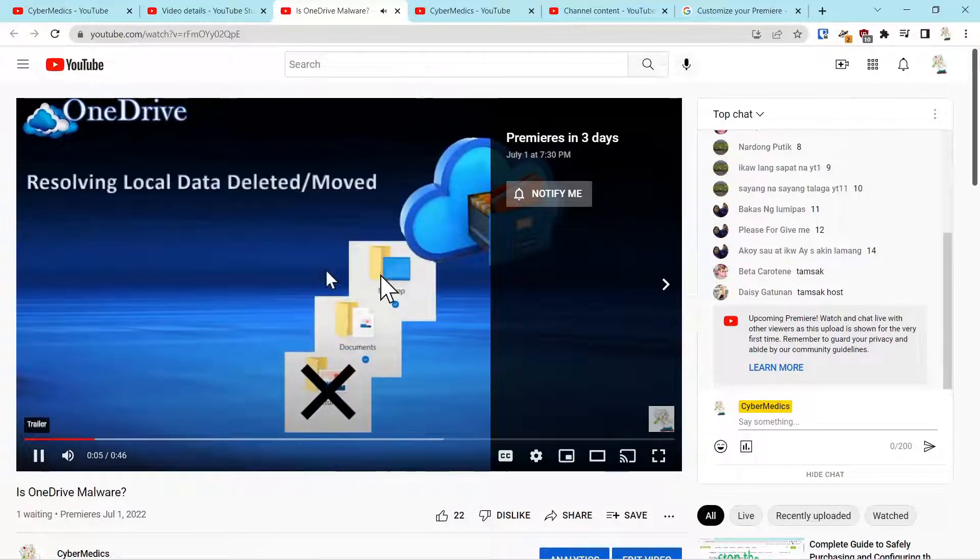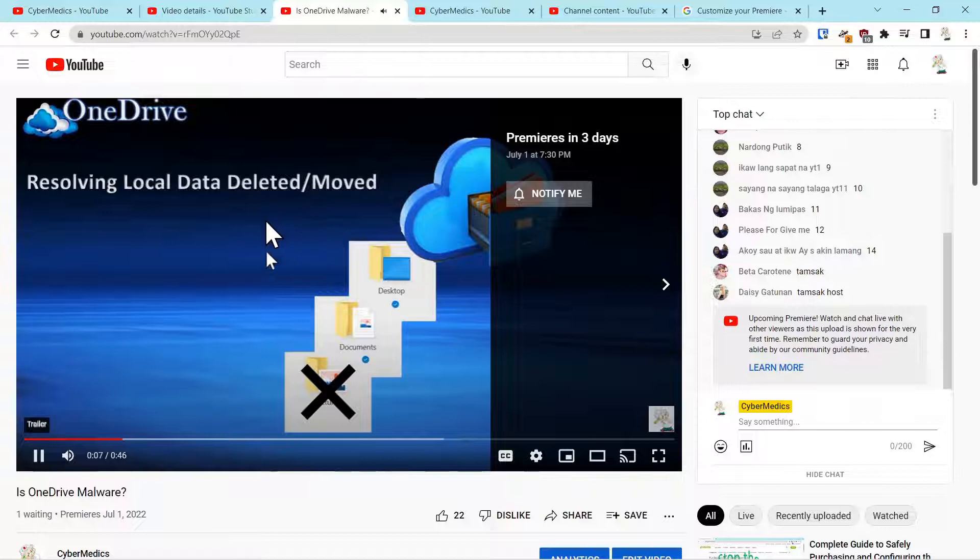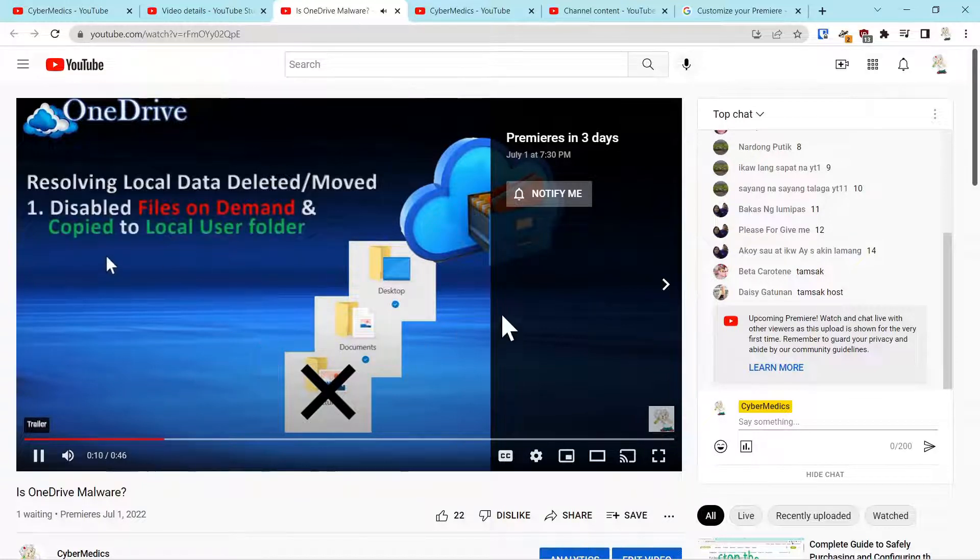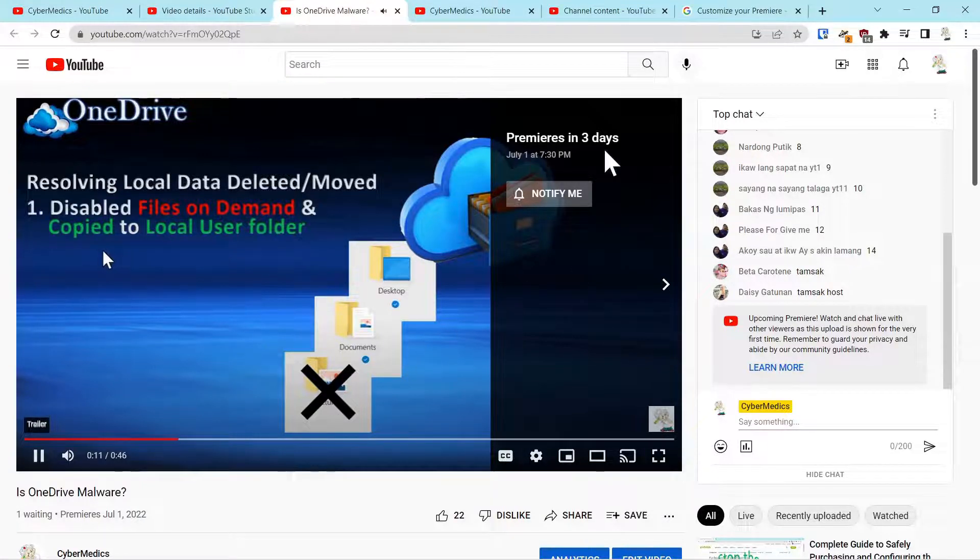And you can see now that the video, the trailer is playing, and the video premieres in three days.